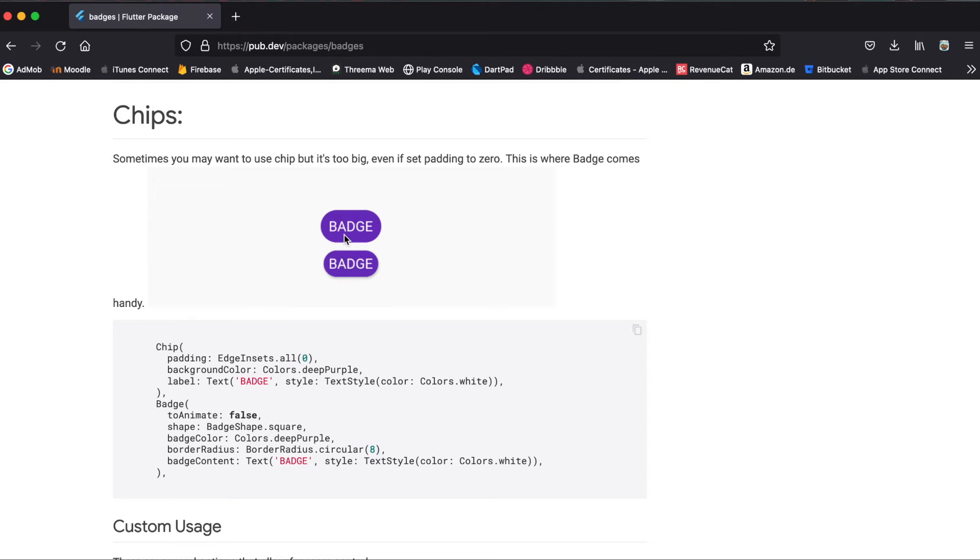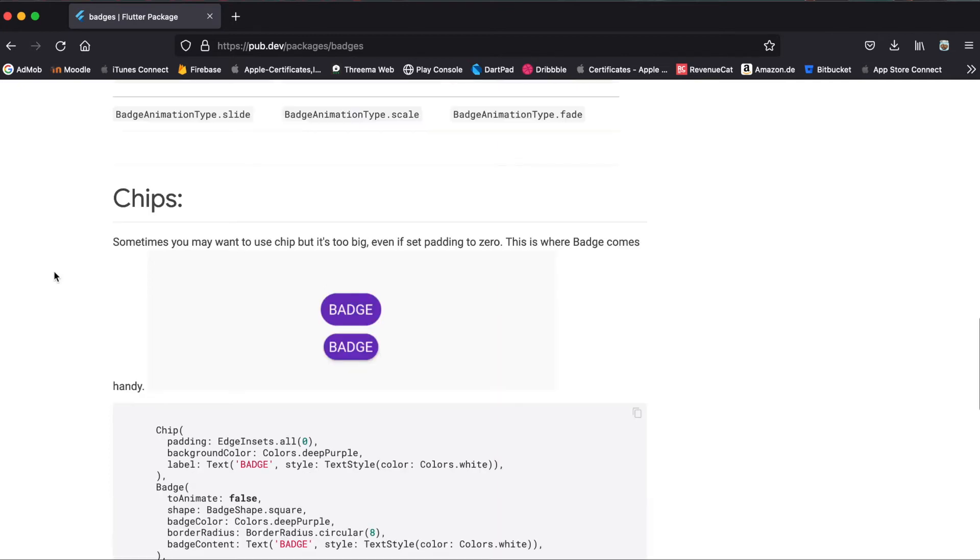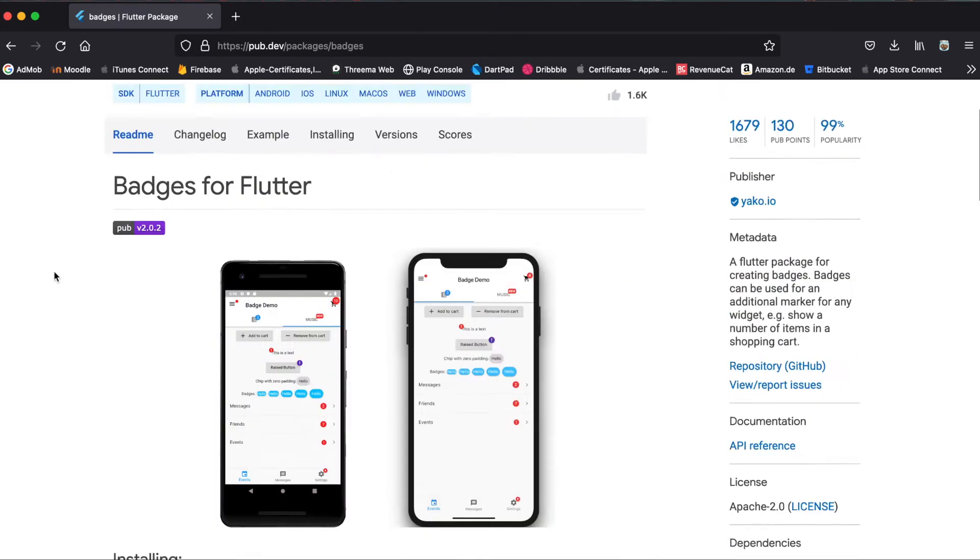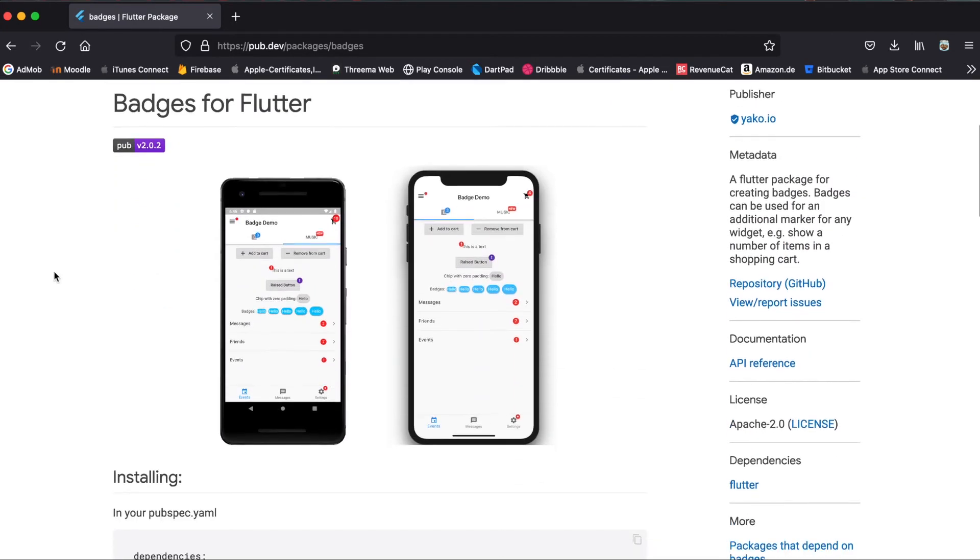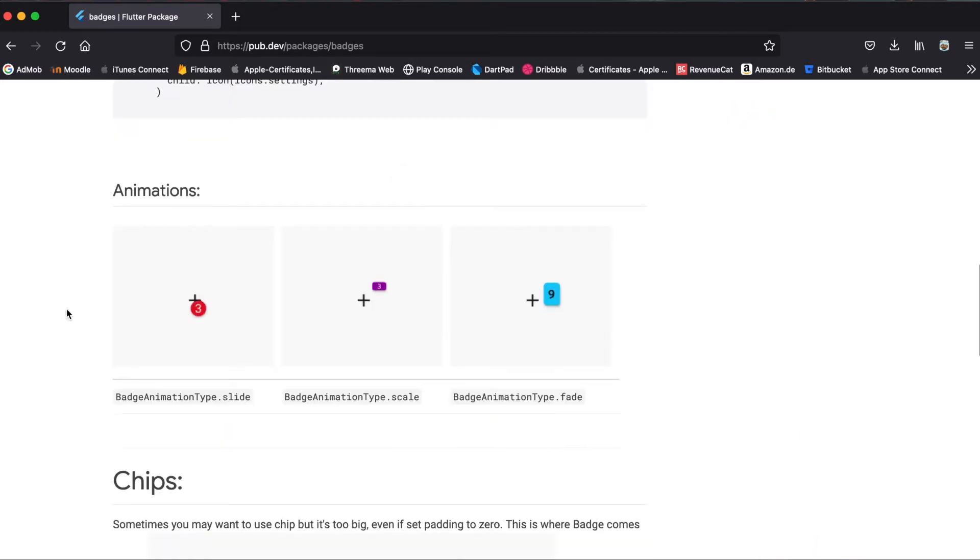So the difference here is that the chip has some more padding in between the widget. So for example if you use this shopping cart here it's better to use the badge than the chip because the cart is already pretty close to the border of the phone so the chip won't be looking that great.